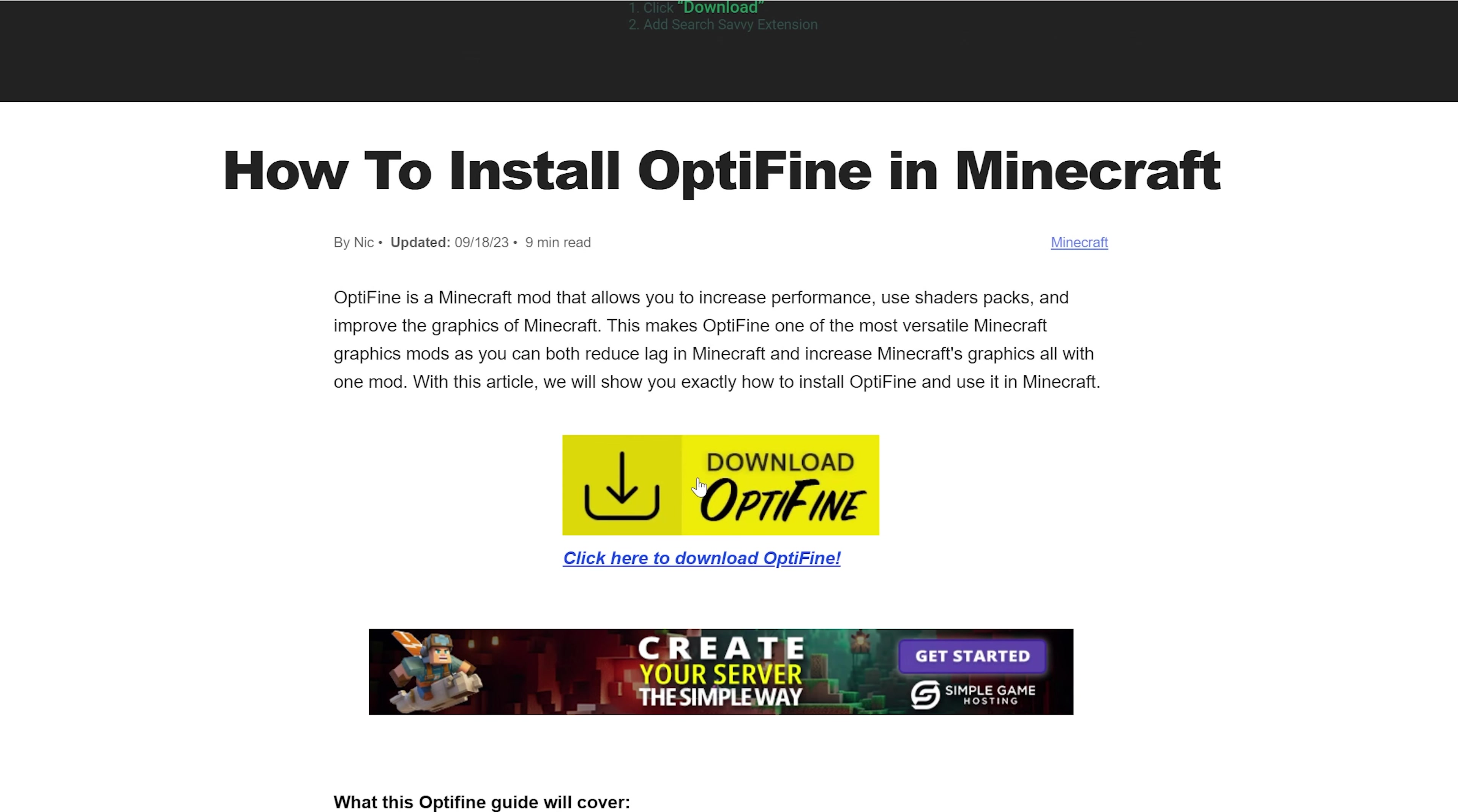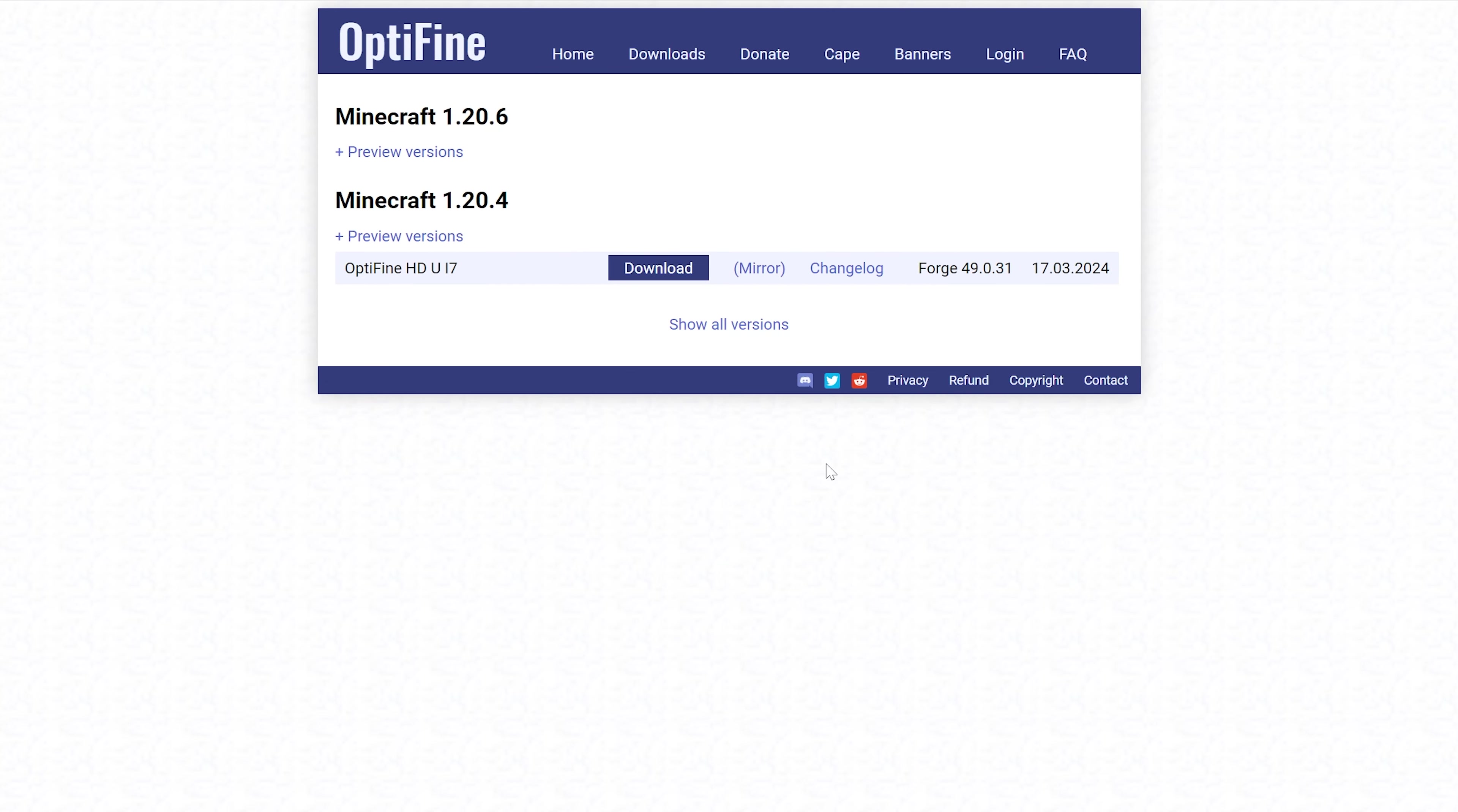Once you're here, go ahead and click on download OptiFine to go to OptiFine's official download page. Now, at the time I'm recording this, the most recent version is 1.20.6 and that's the version we're going to show you exactly how to install in this video.